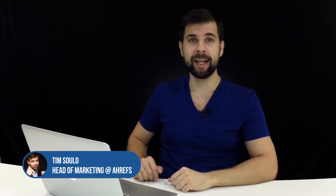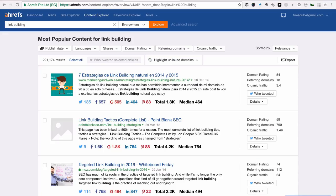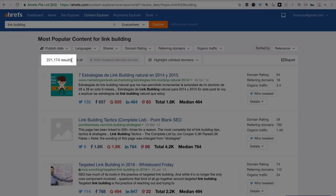Hey guys! We've just added an absolutely awesome feature to the Content Explorer tool and I can't wait to show it to you! So you're already familiar with Content Explorer, right? You put any keyword into the tool and it will find you hundreds of thousands of articles on that topic sorted by popularity. So if I search for link building, I get over 200,000 articles with the most popular ones at the top.